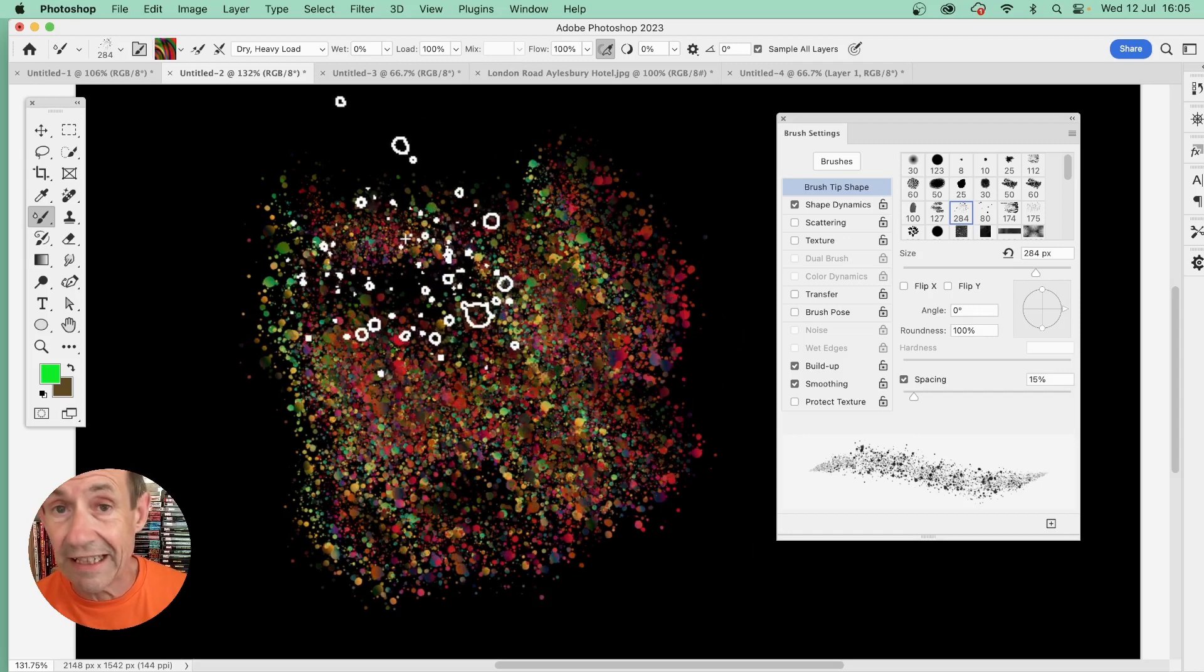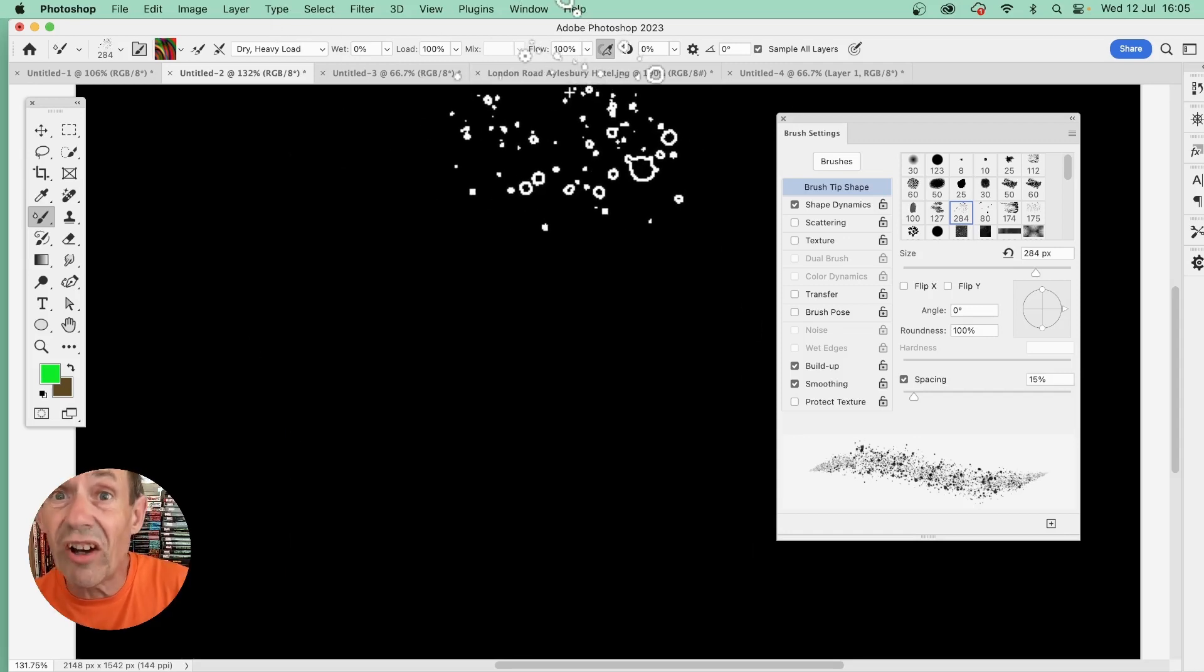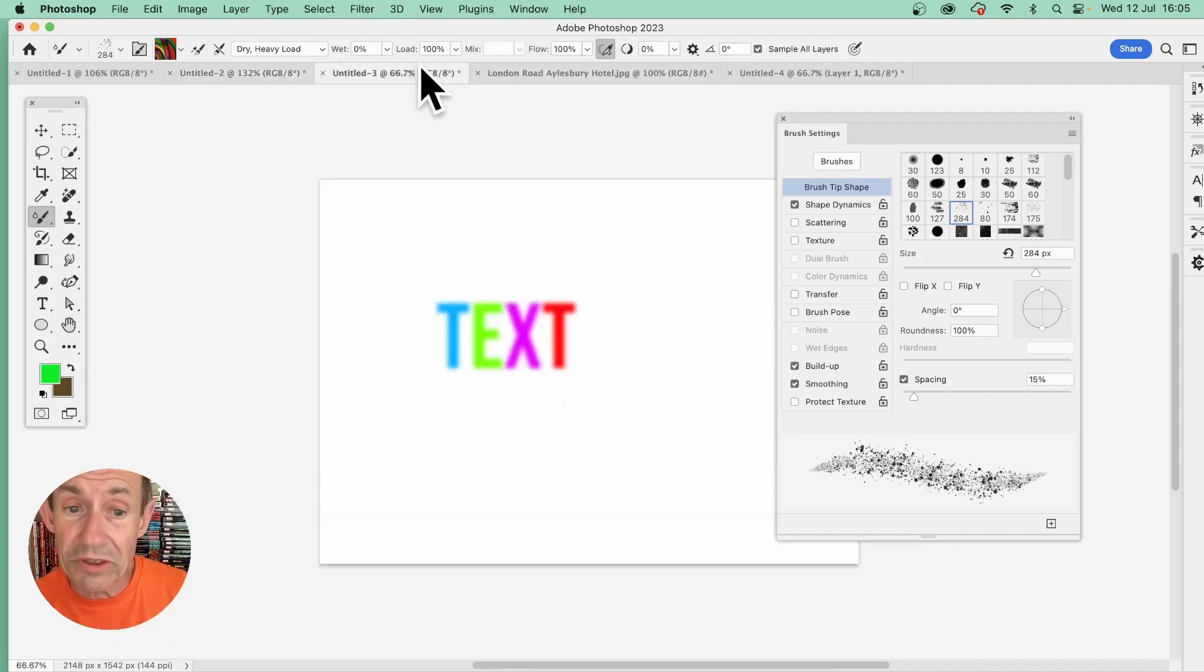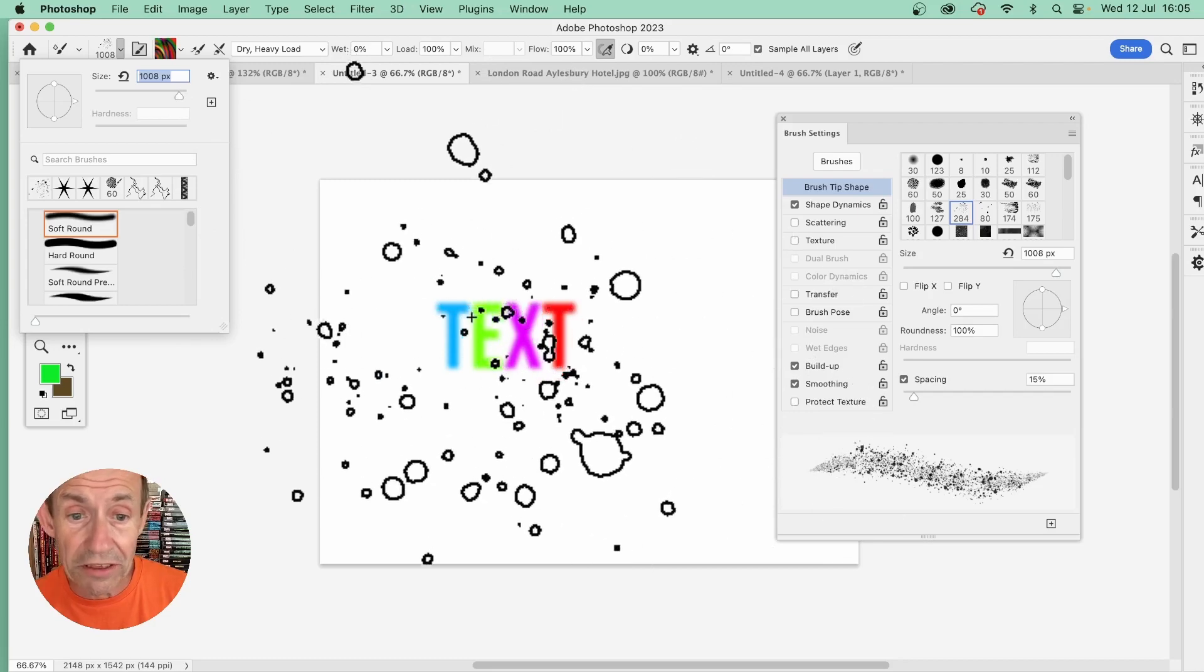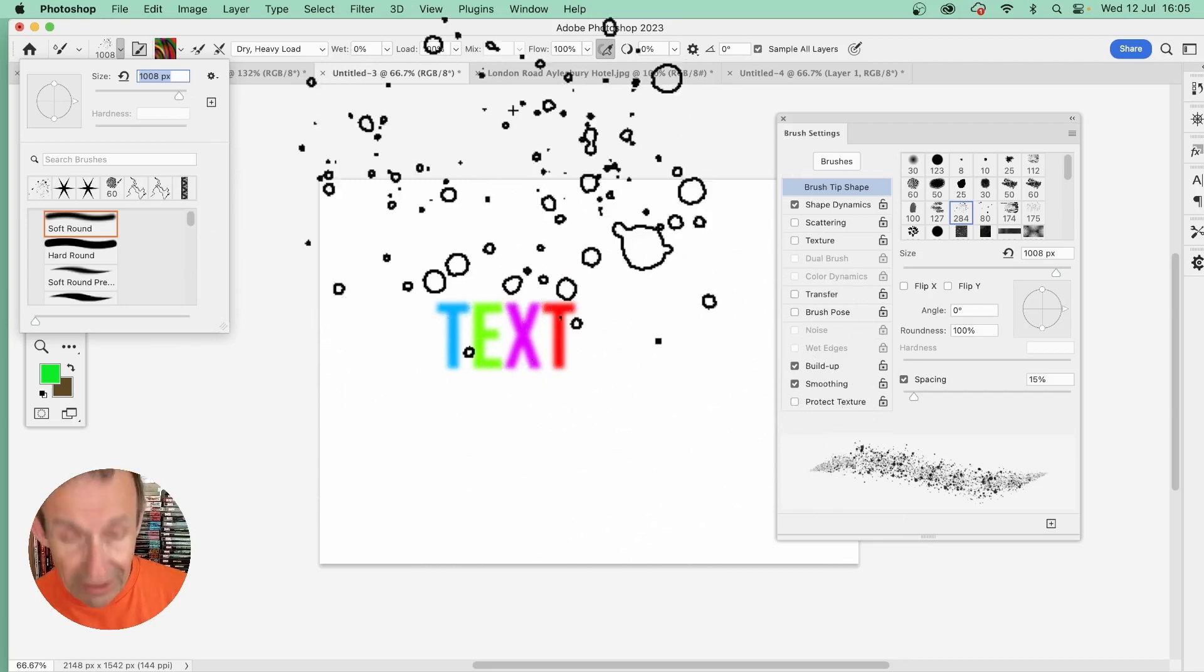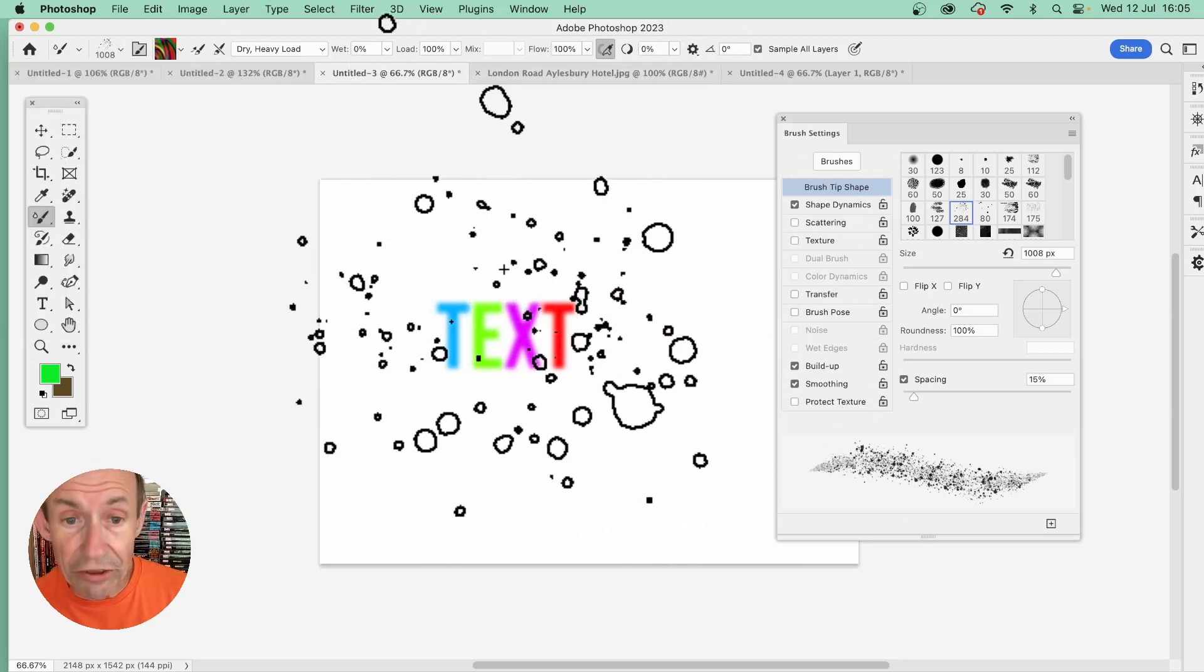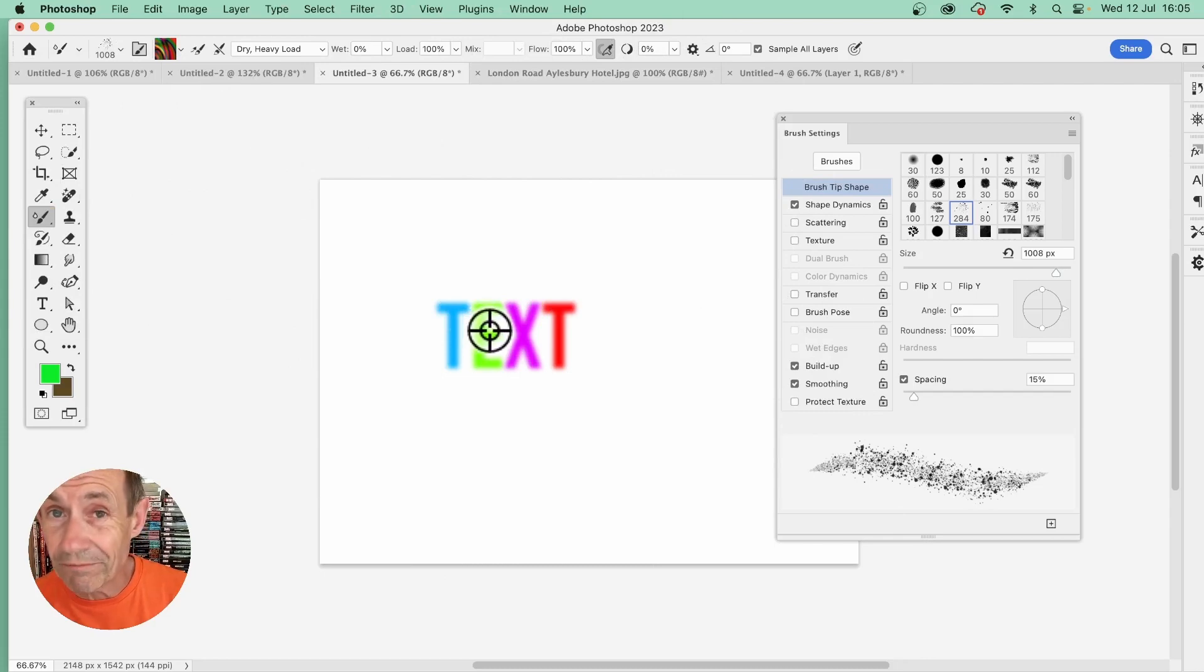You can also use type. Just go here to a document with some type. Now I'm going to set the size a bit larger than that—maybe about 400, maybe 1000. Again, make certain you hold down the Alt or Option key and you'll see this target.